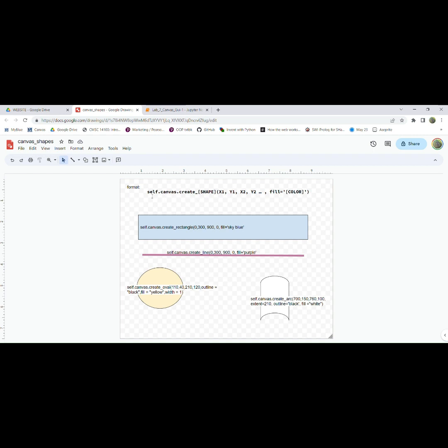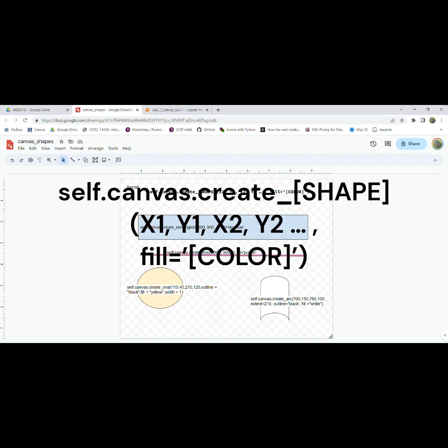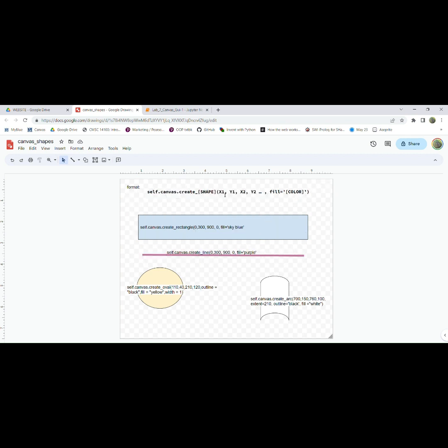And the format is, if you're using a class, you're going to do self.canvas.create_whatever shape or whatever figure you're going to make. And then the x-coordinate, the y-coordinate, the other x-coordinate, the other y-coordinate, and so on. There's additional features like fill or outline, and you can put the color inside that fill area.